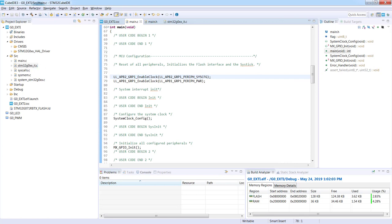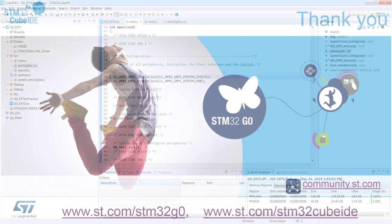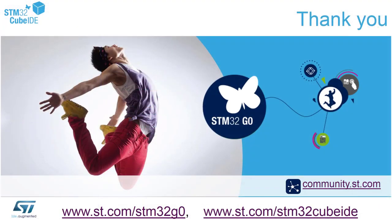I'll terminate the code execution. Now application is still in flash. So I can still play with the part. Thank you for watching this video.